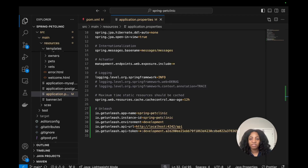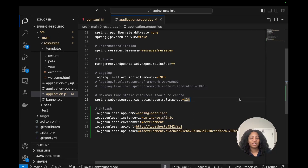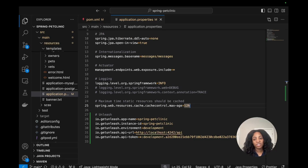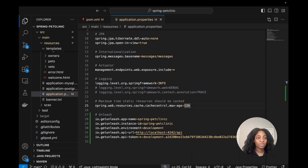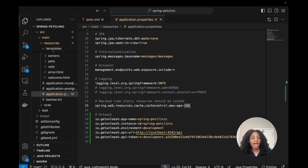Now that we've got our configuration in our application properties file, we can start creating our Spring beans. There are layers to how we construct this new products page and how we create the two service implementations that we'll be toggling between. The first thing we need to do is create the Java interface that these two service implementations will be using, and that is called our PetProductsService.